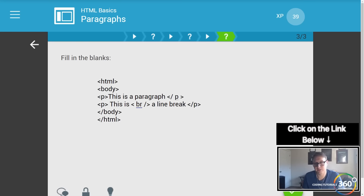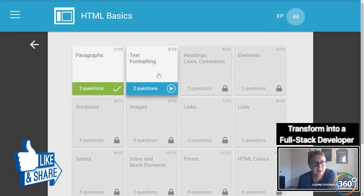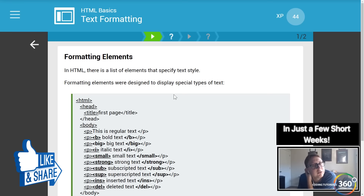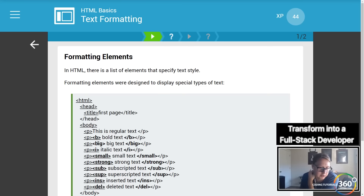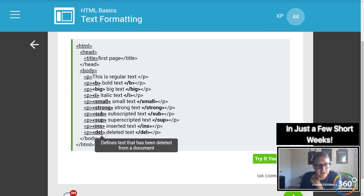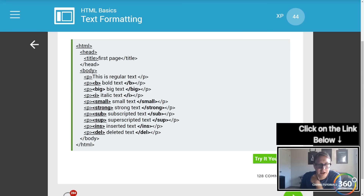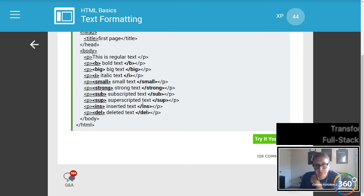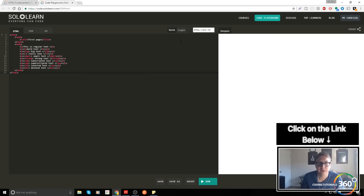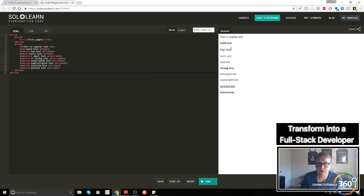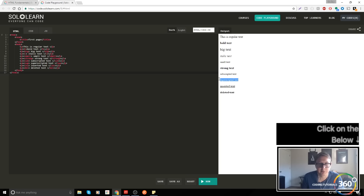Text formatting — you can format elements using B for bold, big (I didn't know about big; I knew about small), and all these little text tags. Let's run this and see the output: bold, big text, italic text, small text, strong text, subscripted text, superscripted text, inserted text, and deleted text.